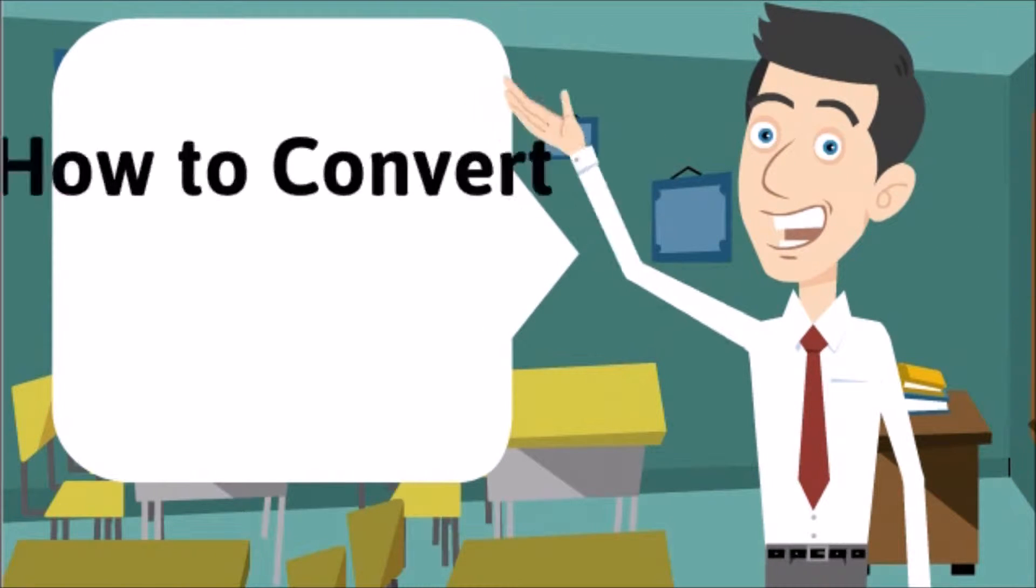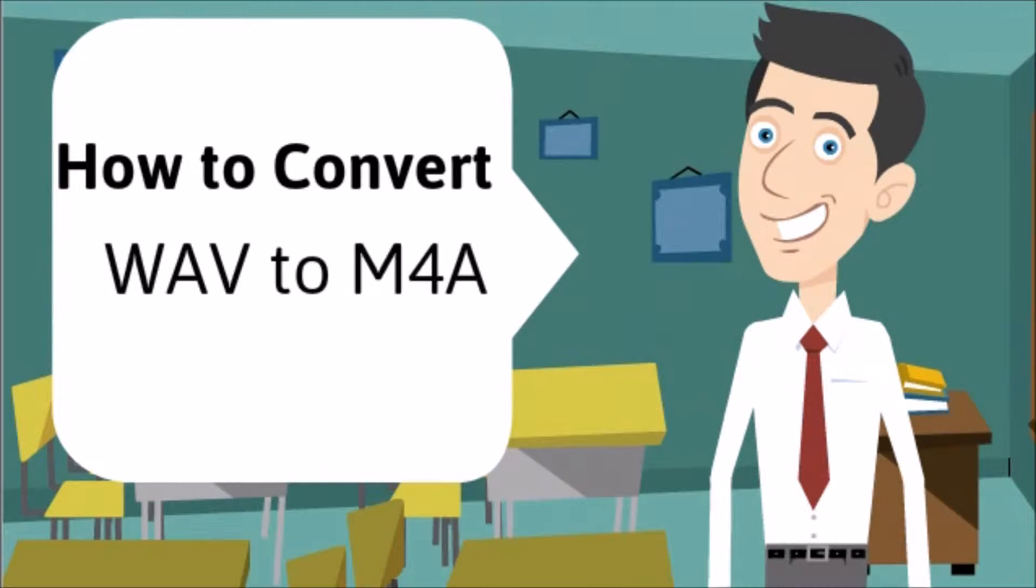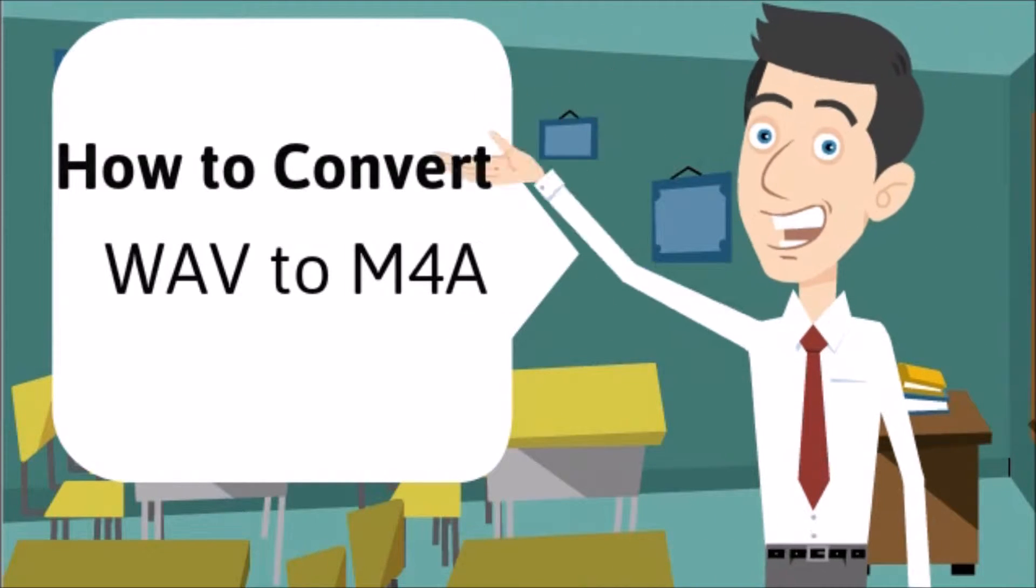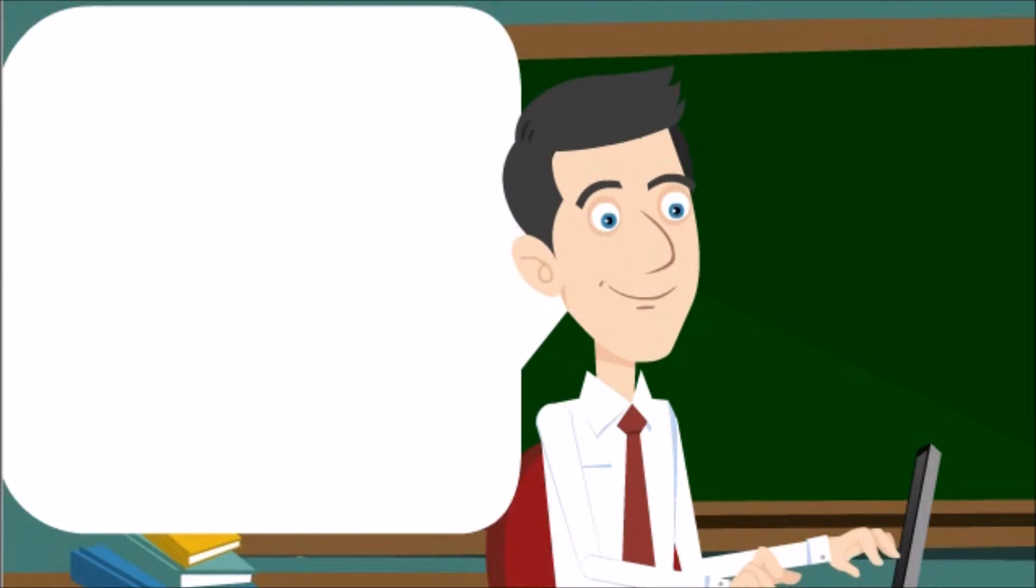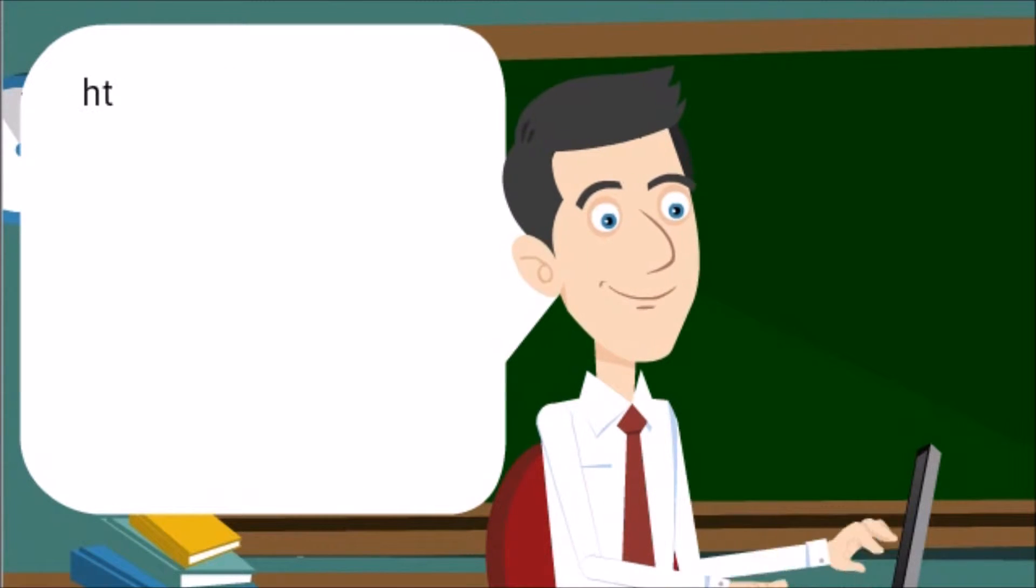Hi guys! Today I'll show you how to convert WAV to M4A using Video Converter Studio.